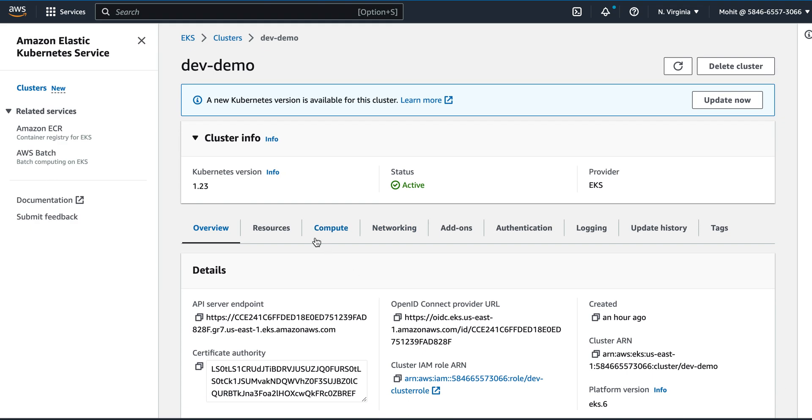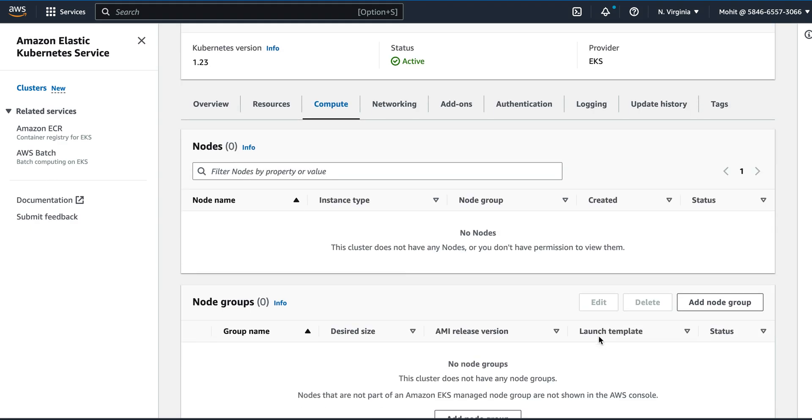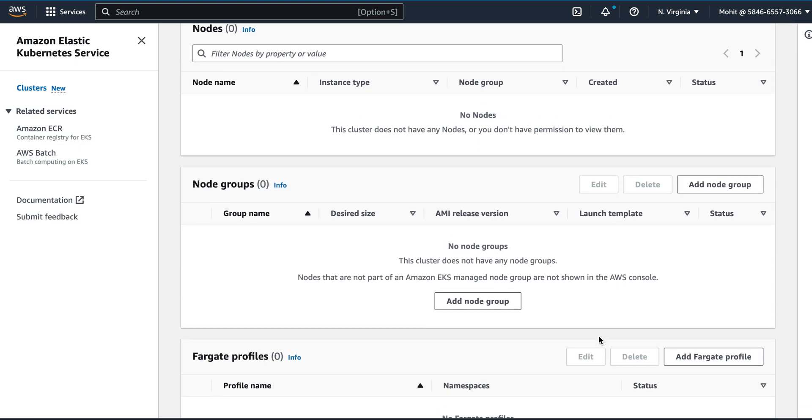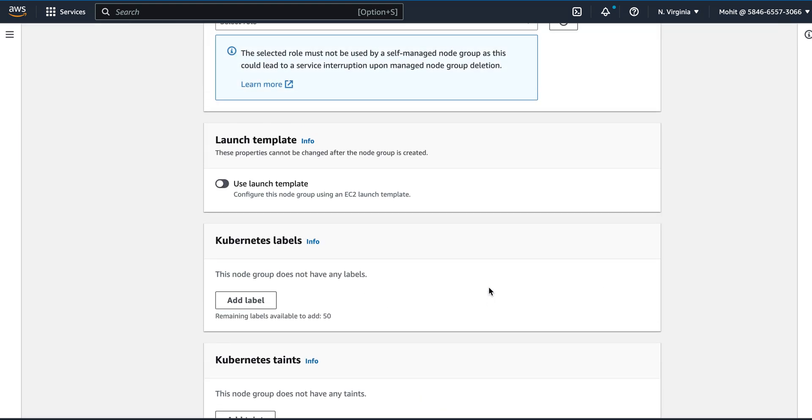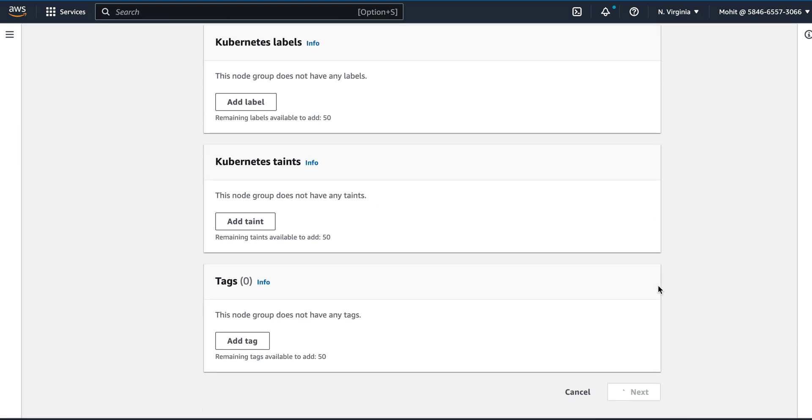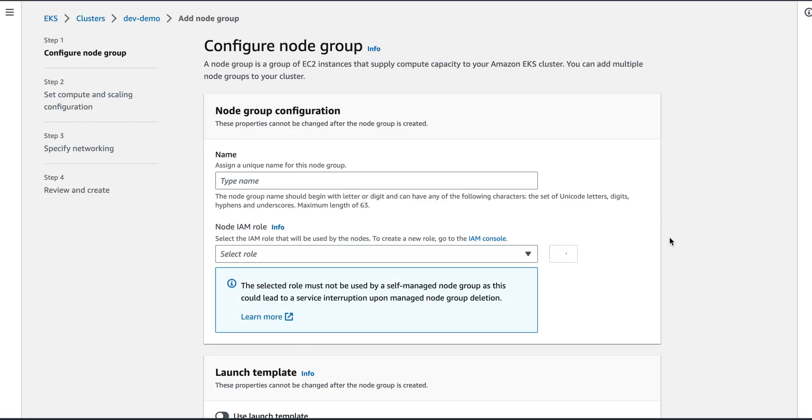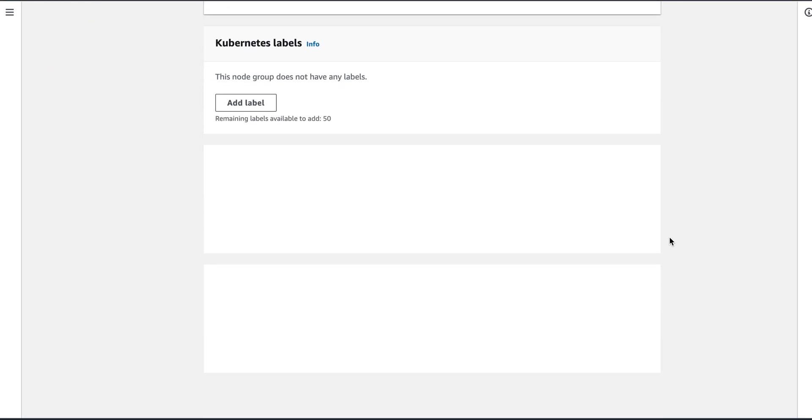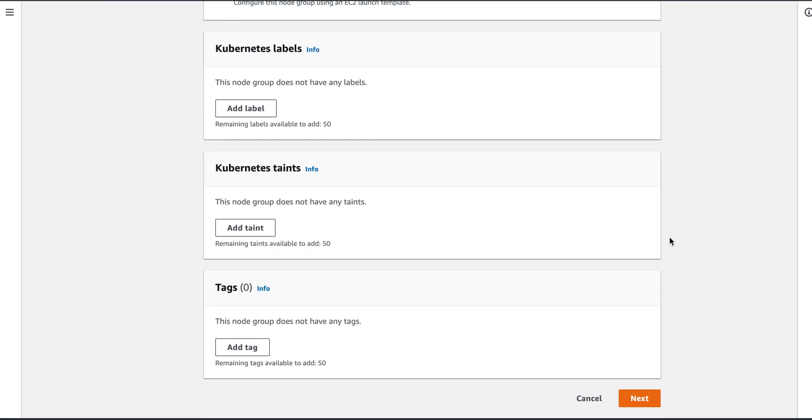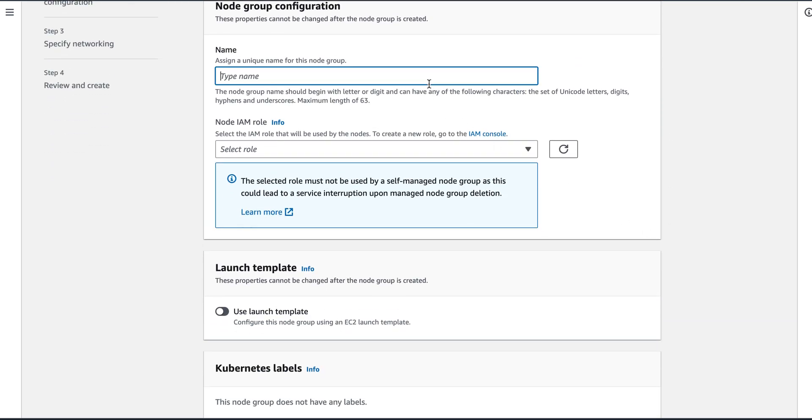So I just have a cluster. I will go on compute and I will click on add node group. Here I will give the name of the node group: dev demo node group.